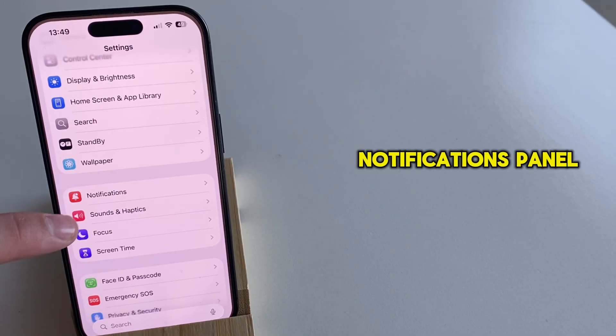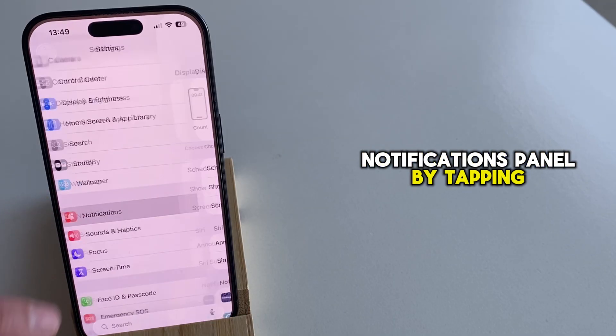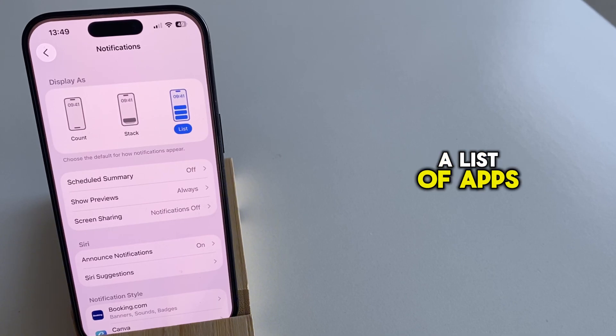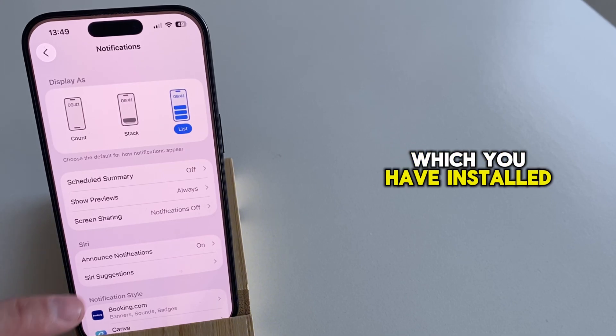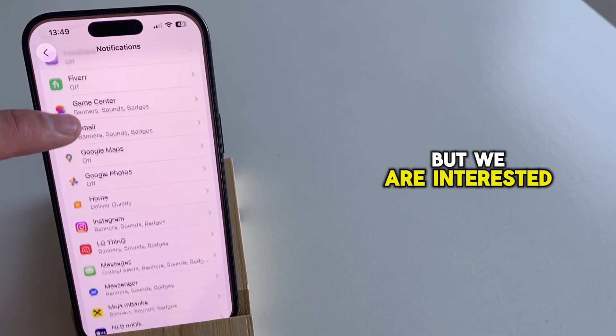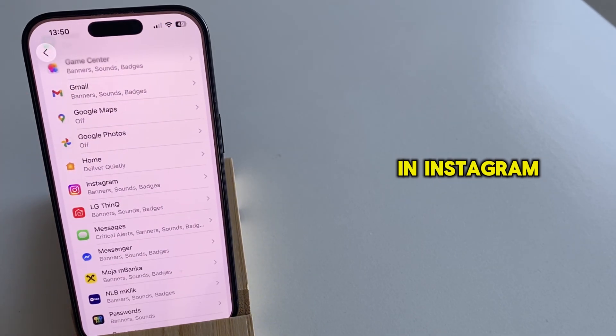So I'm going to open the notifications panel by tapping here. Then you're going to see a list of apps which you have installed on your device. But we are interested in Instagram.